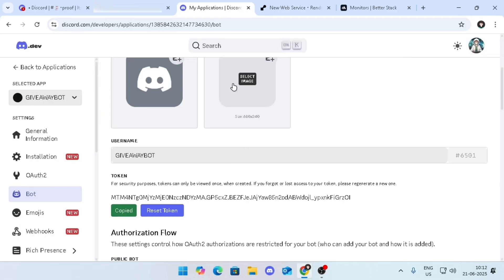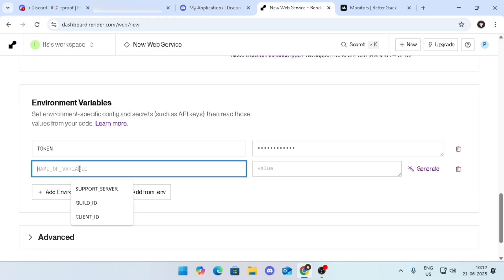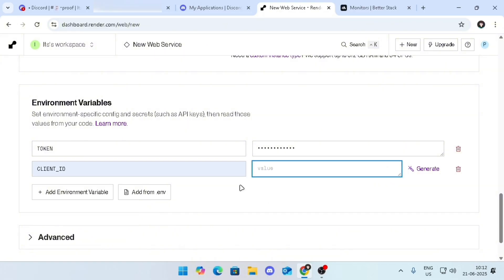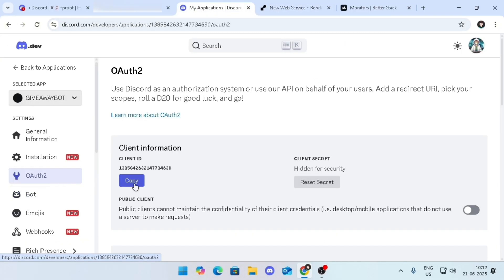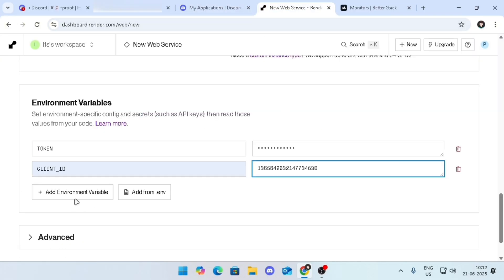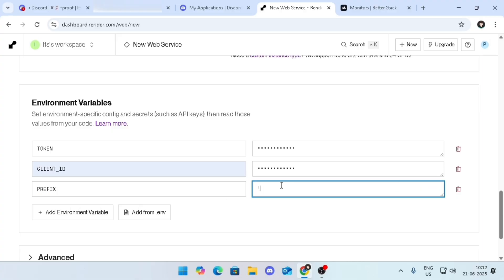Go back to Render and paste the token in the value field. Click on add new, then type client_id. To get it, go back to Developer Portal, then go to the OAuth tab and copy the ID. Go back to Render and paste it in the value field. Add new, then type prefix, then type any prefix you want.